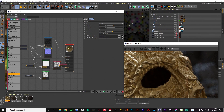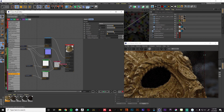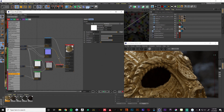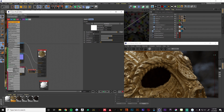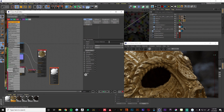That looks pretty good — we're adding a little more variation into that grunginess. I think that's good for that. So let's get started and create our next material: this is going to be our dirt, so we'll label this 'dirt.'